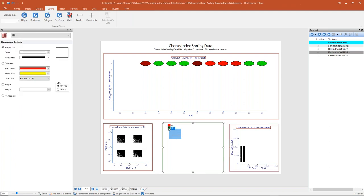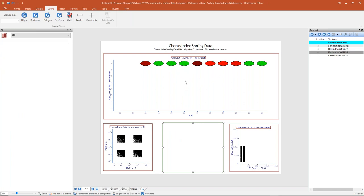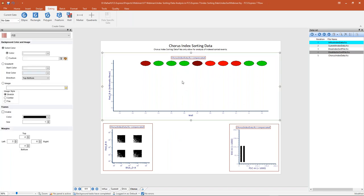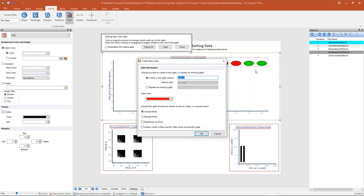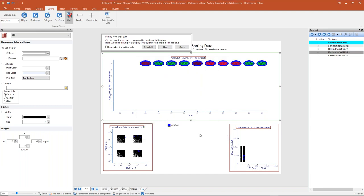To start again, we'll delete the two gates from our DIVA analysis, then create a well gate on our Chorus data. I'll create another 'all wells' gate by going to the top, selecting my well gate, drawing a large rectangle around all wells, calling this 'all wells,' changing the gate color to blue, emphasizing this on my plots, and clicking OK. You can see I've selected only those wells that have data in them, and it's back gating onto the plots below.